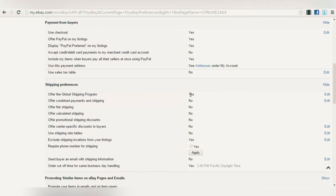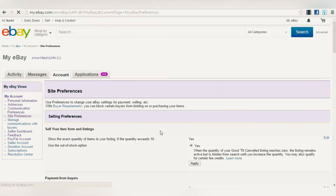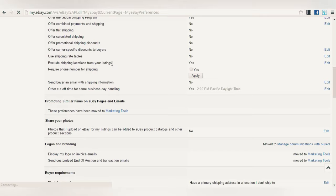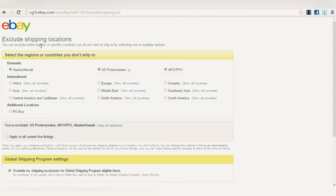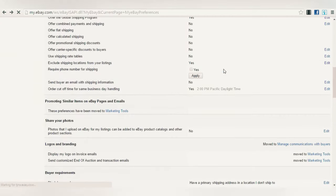You can find more details about the Global Shipping Program by pressing the Edit button. The rest of the settings should be set to No. Under 'Exclude Shipping Locations from my listings,' set to Yes, and exclude domestic Alaska, US protectorates, and similar regions — checking all of these so buyers from those locations can't purchase, since the procedure is more complicated and you don't want to deal with it at this point.